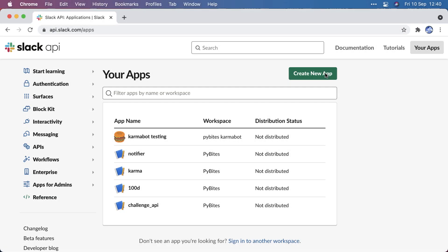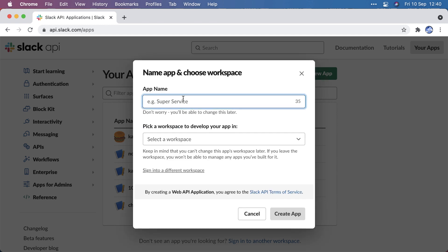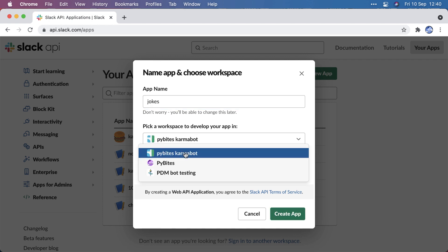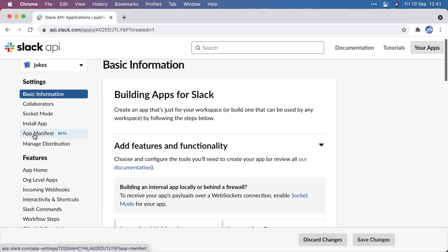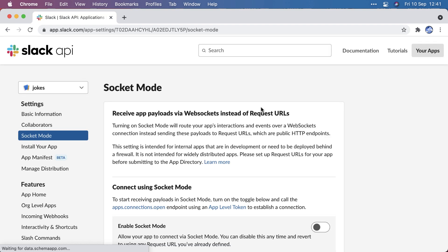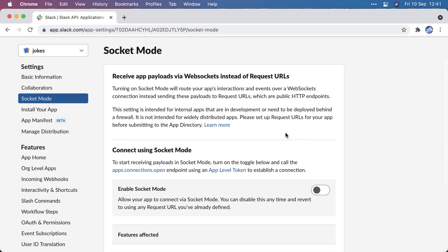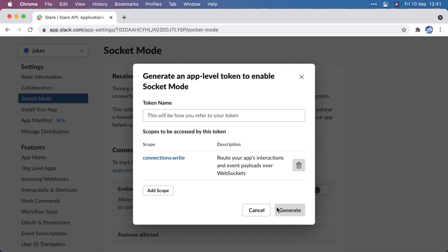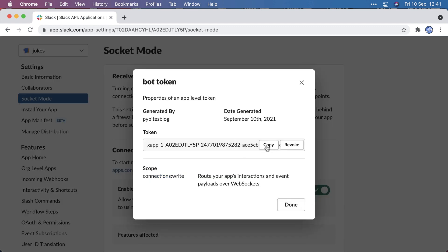First we're going to create a new app from scratch and call it jokes, and we have to put it in one of our workspaces. Let's put this in an existing testing workspace. Now let's run through the options I need to set. First of all, I need to enable socket mode. This enables the bot to listen to all the messages that are being sent. Here I got my app token which I copied to my environment variables.